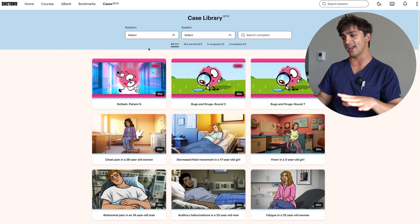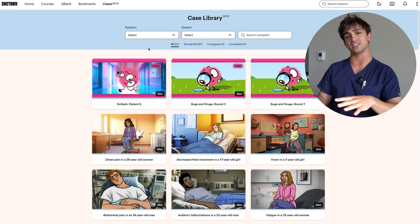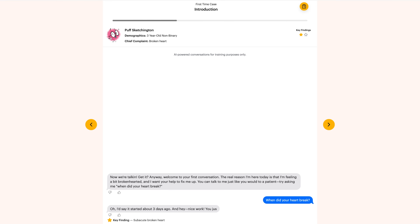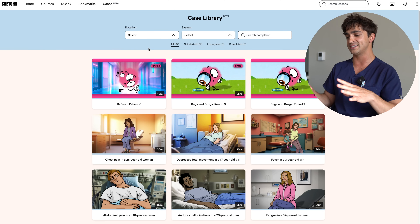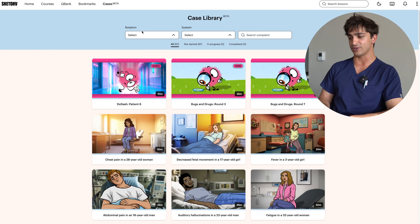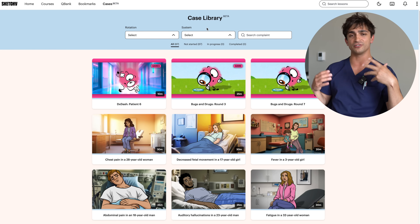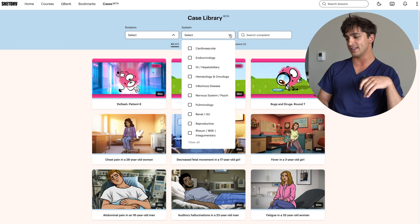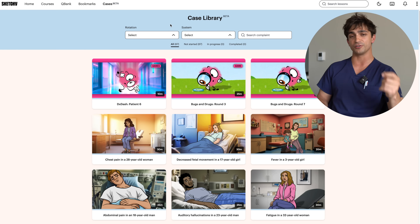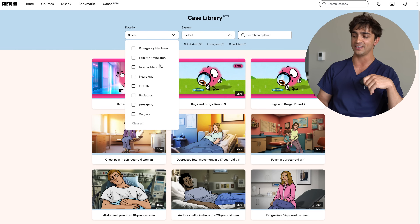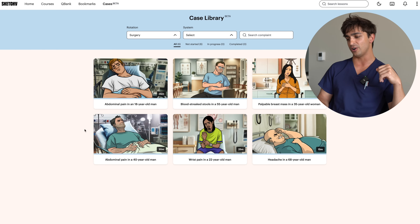Here I am on Sketchy DDX and I've made a new account so you can see exactly what it looks like when you open it up for the first time. It'll start with a tutorial so you can see exactly how DDX works — it's pretty quick to get through and I highly recommend you run through it. Once you finish the tutorial, you get onto this landing page that shows you all the various cases in the library. At the top right, you can see they are stratified by rotation or systems. Cases are the perfect bridge between memorization and clinical reasoning.